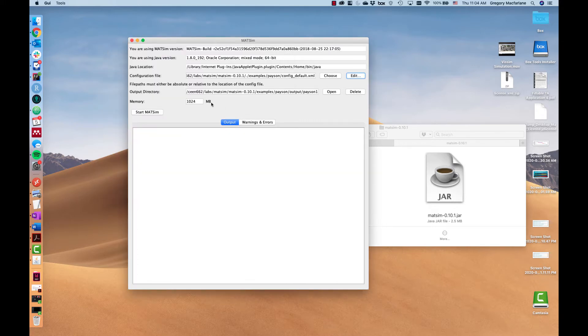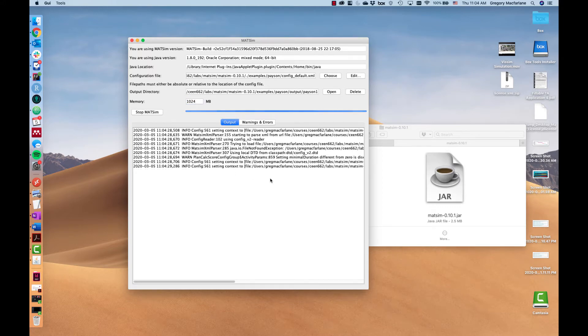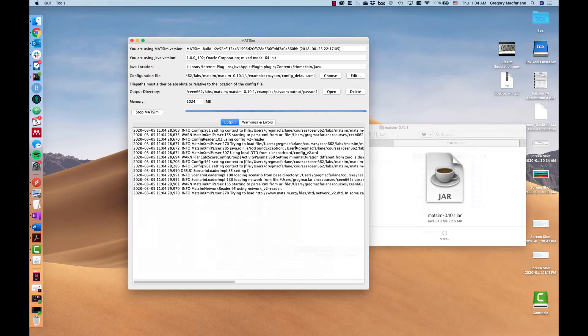If I'm running a large scenario I can choose to increase the memory I allow Java to take. In this case this will be sufficient. So let's start this scenario and you can see it gets going.